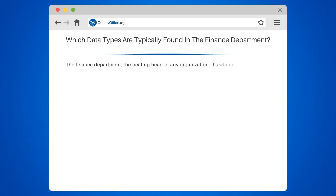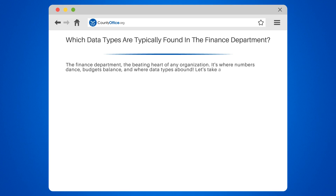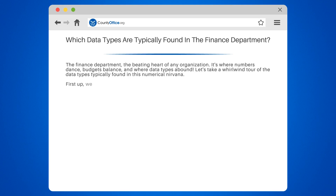The finance department, the beating heart of any organization. It's where numbers dance, budgets balance, and where data types abound. Let's take a whirlwind tour of the data types typically found in this numerical nirvana.